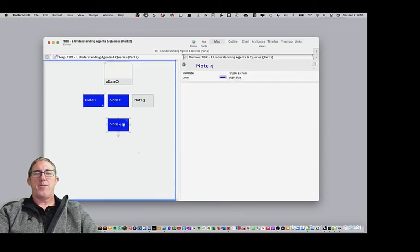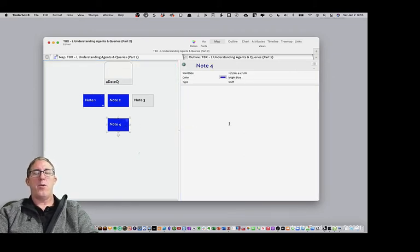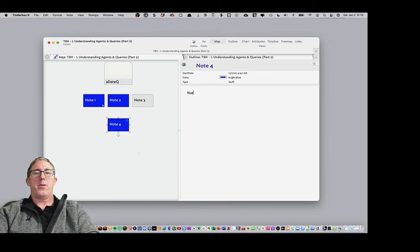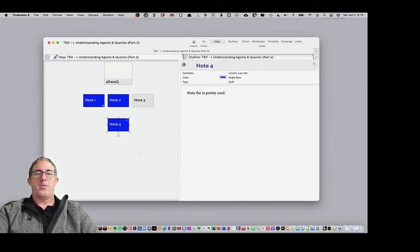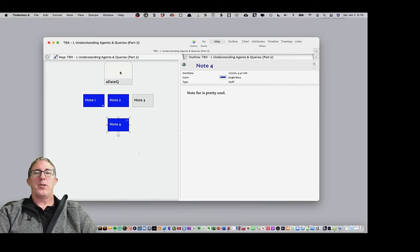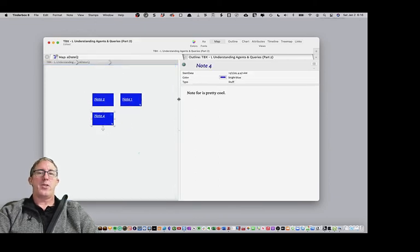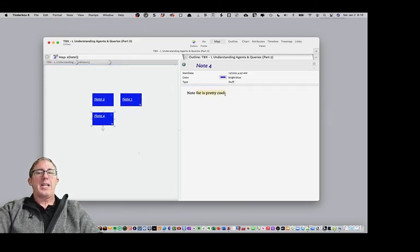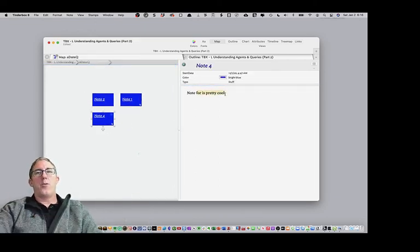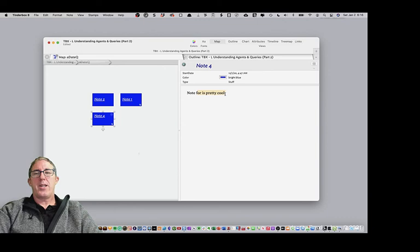Likewise, if I change note four, note four is pretty cool. So I've changed the original note. If we go back to the query, you'll see that the alias for note four changed as well.